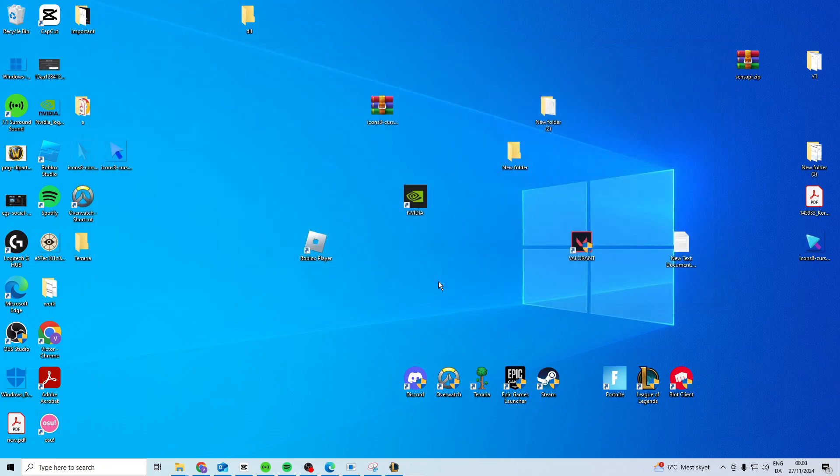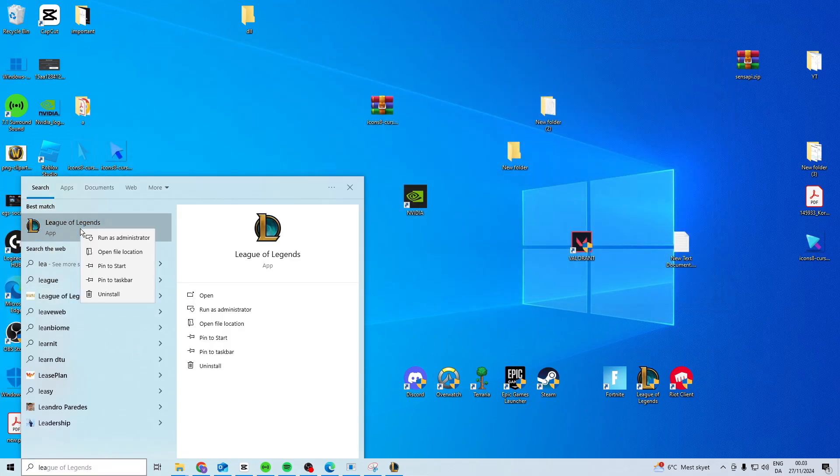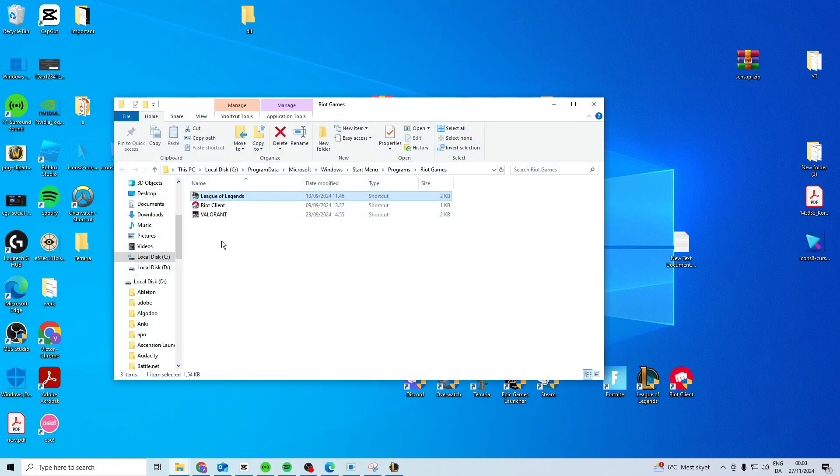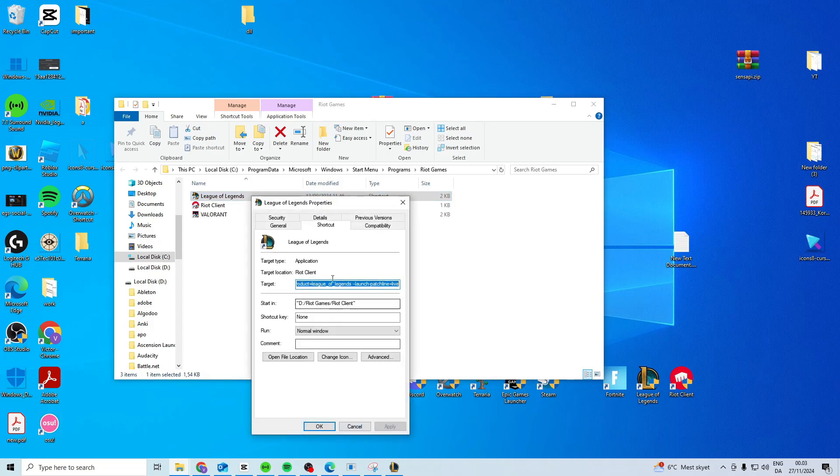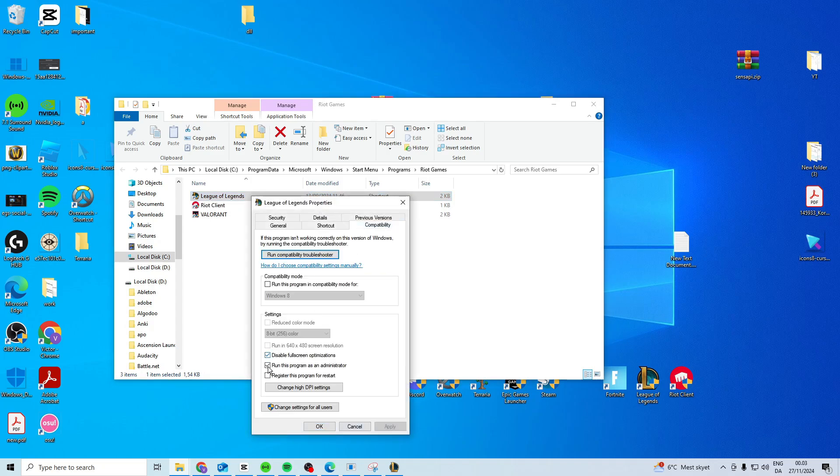Once you've closed it down, you want to search for League of Legends, right click and open the file location. Then you should have your League right here. You want to right click Properties, Compatibility, activate these two.